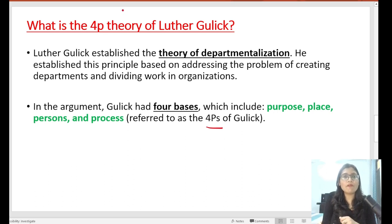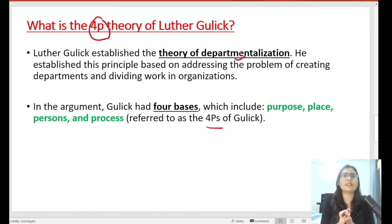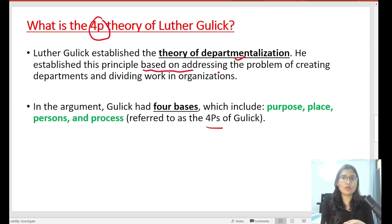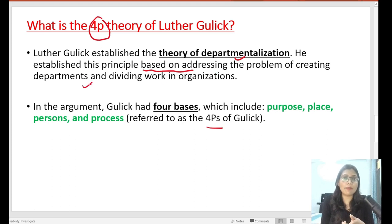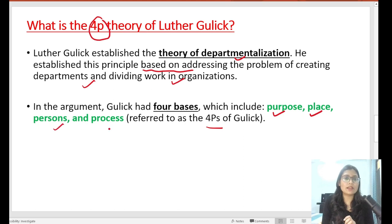Next is the 4P theory which was given by Luther Gullick. Luther Gullick established the theory of departmentalization in his 4P theory. Basically, there are some principles for dividing the work in an organization. The 4Ps are: Number 1 is Purpose, Number 2 is Place, Number 3 is Person, and Number 4 is Process.